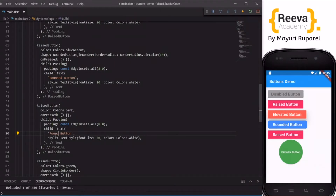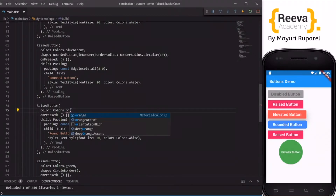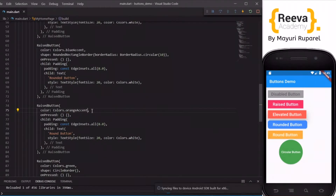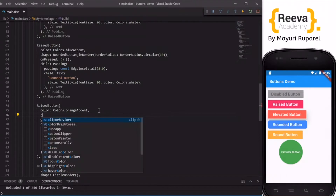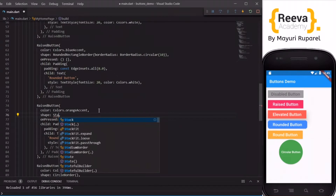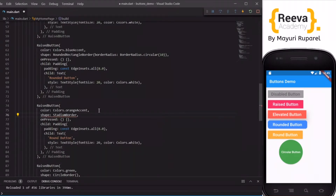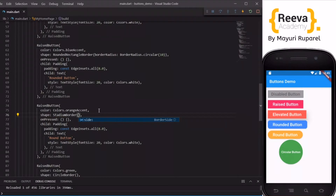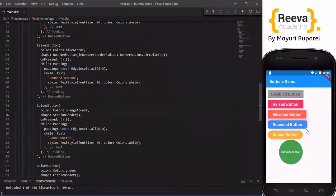I will name this one 'Round Button' and change the color to orange. When I save and hot reload, let us go back to the shape property — there is a property called StadiumBorder. When you apply that and hot reload, you can see the opposite ends of the button become fully round.